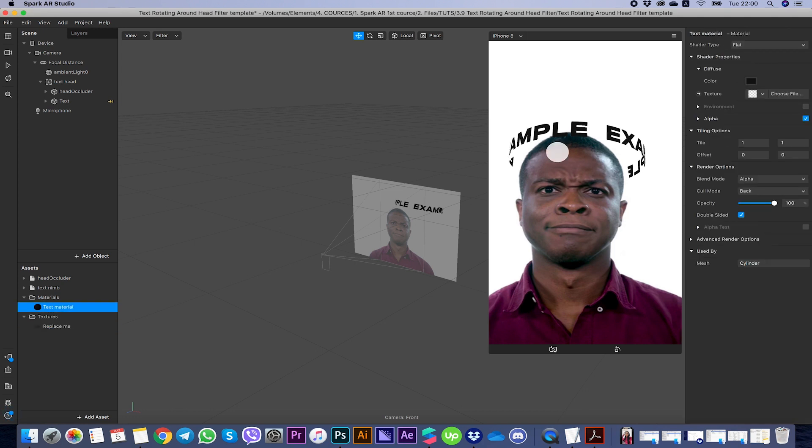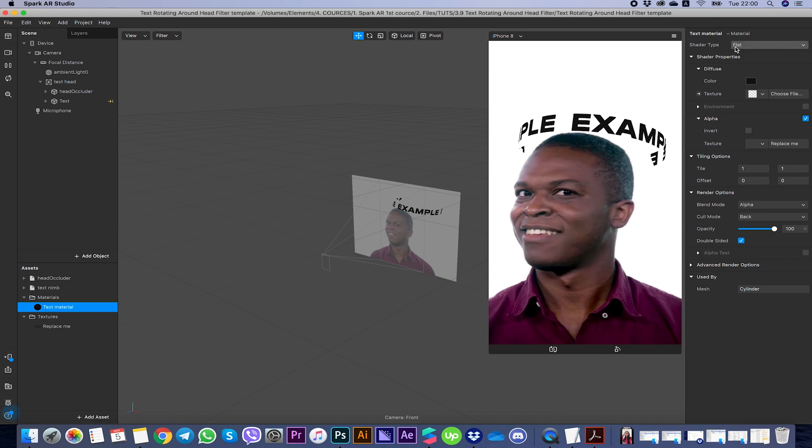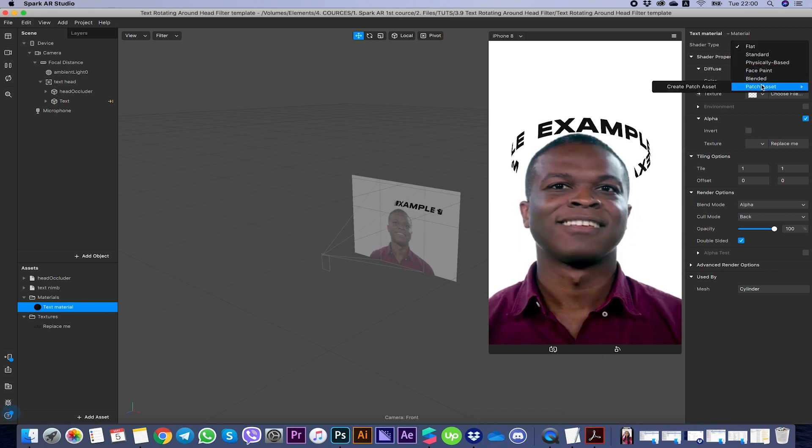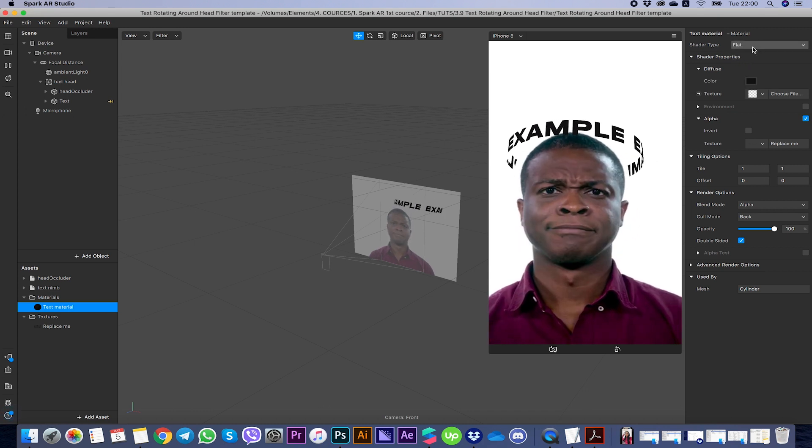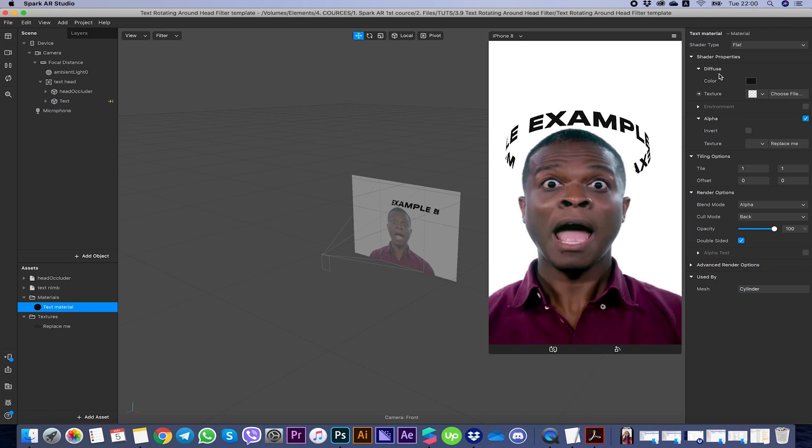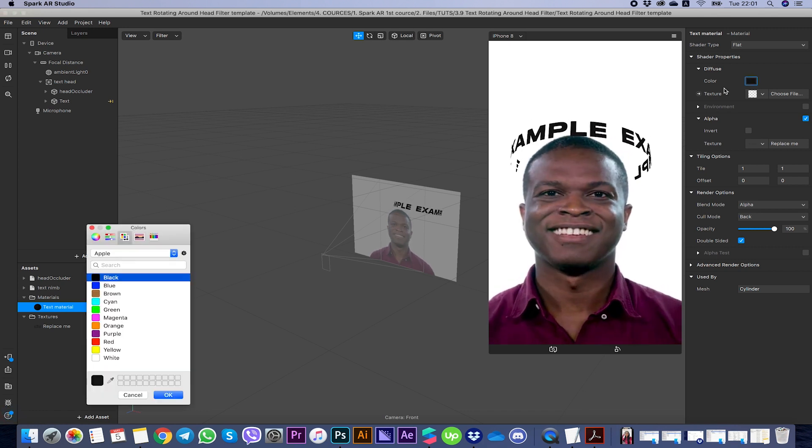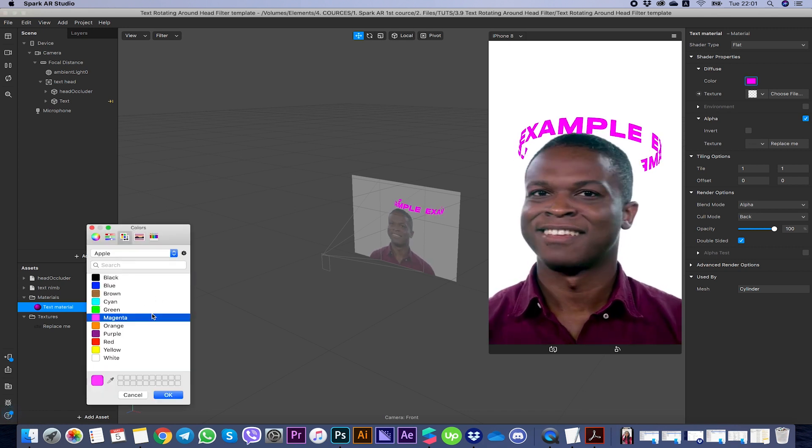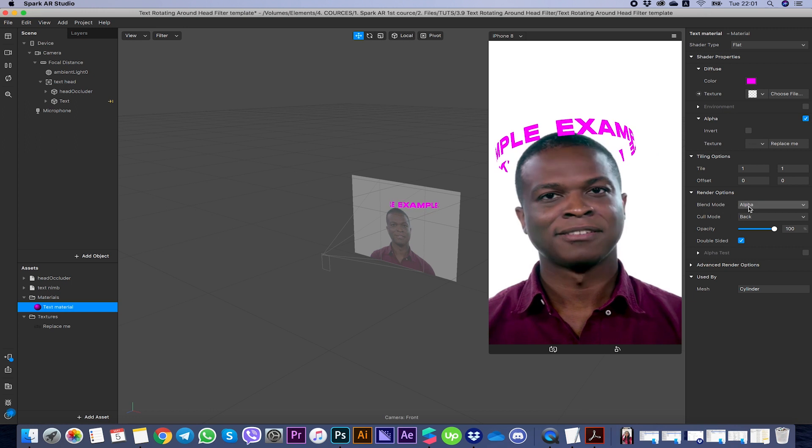To customize this text you should go to text material and click on it. Here's the shader side. You can choose anything here and play with it. Now I'm going to show you a few examples. Here you can change color like that, you can change render options like that.